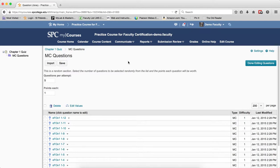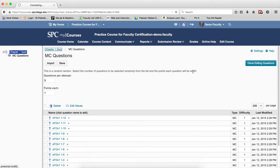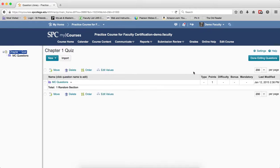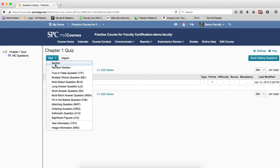If I want to add another random section, I click the Breadcrumb link to take me back to the Chapter 1 Quiz area and go through the same process.